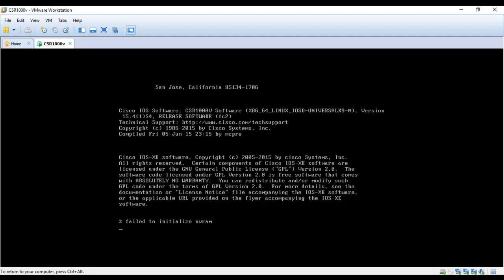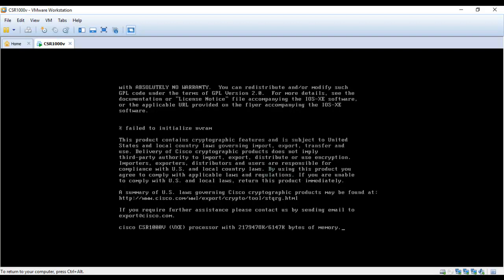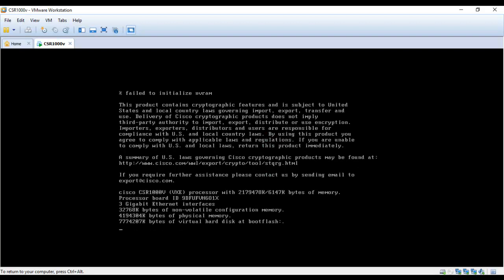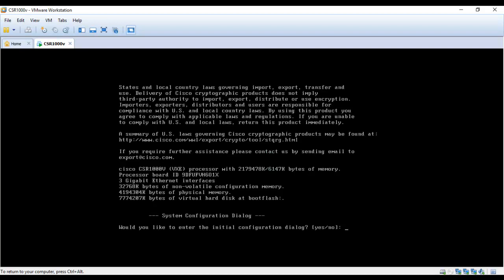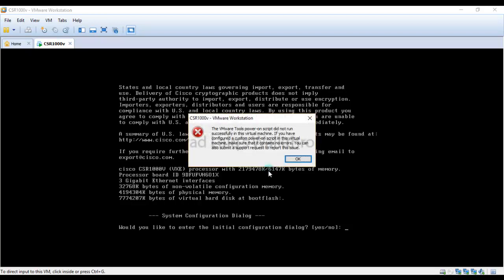These are normal messages, just ignore them for the time being and you will see that your router will be up and running in some time. As you can see, my router is installed and now it is asking me to enter into initial configuration dialog box.